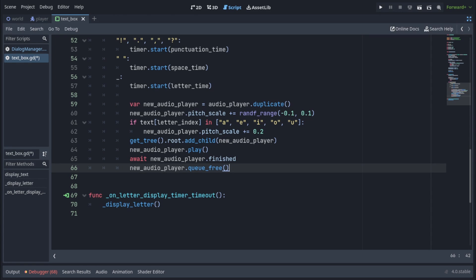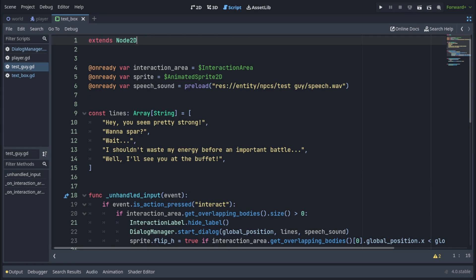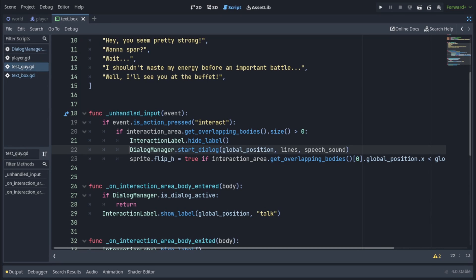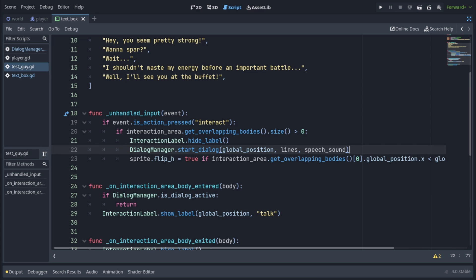Now when you start the dialog, you also have to pass in the sound you're gonna use for the speech. Here in my test guy script, I preloaded the speech sound up at the top, and you wanna use a short sound like this one. Then when I'm calling dialogmanager.startDialog, I'm also passing speech sound as the third parameter.